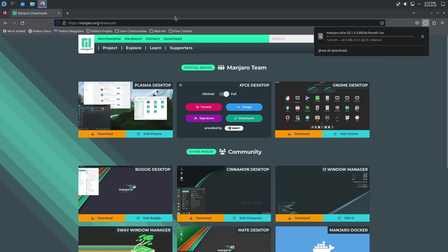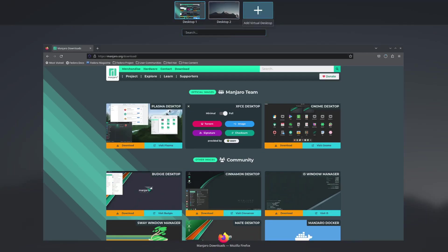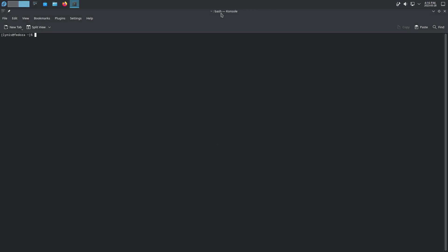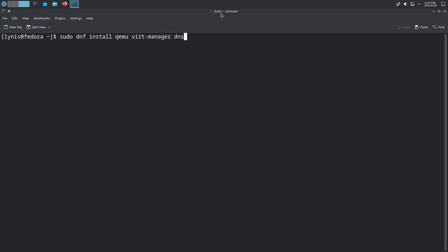Let's jump over to a different workspace and open up the console. What you're going to want to do is install QEMU Desktop - on Fedora it's just QEMU - and also Virt Manager. You'll also want to make sure that dnsmasq and iptables-nft are installed. I would assume your distribution already has those last two installed, but just make sure they are. So we'll run: sudo dnf install QEMU virt-manager dnsmasq iptables-nft.